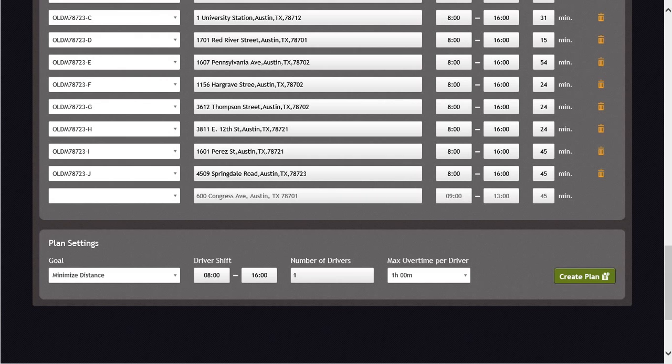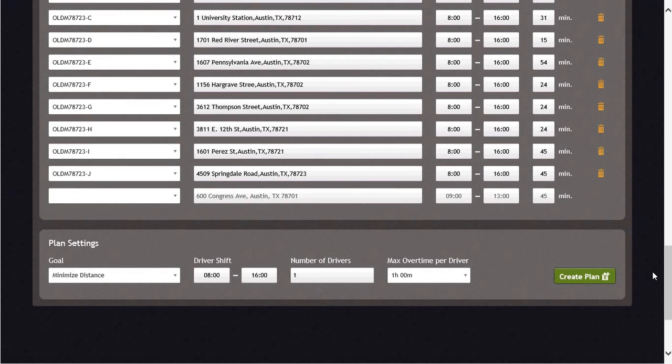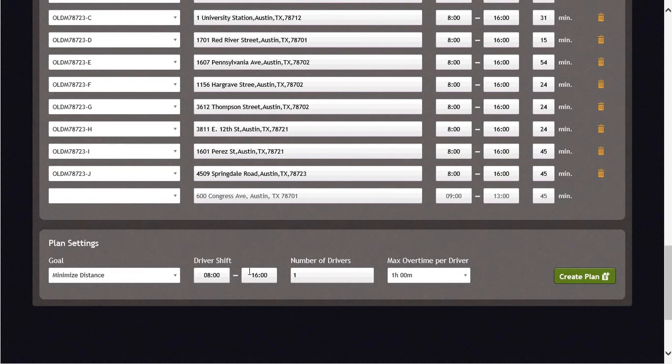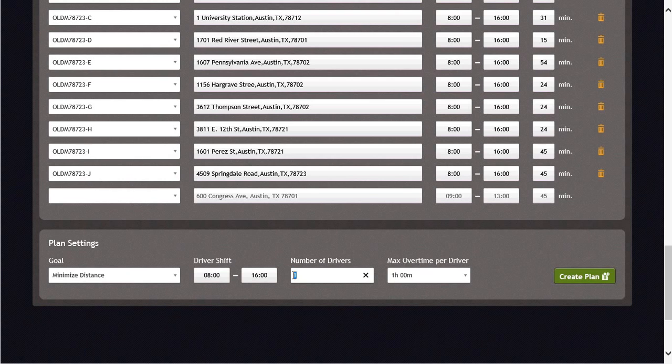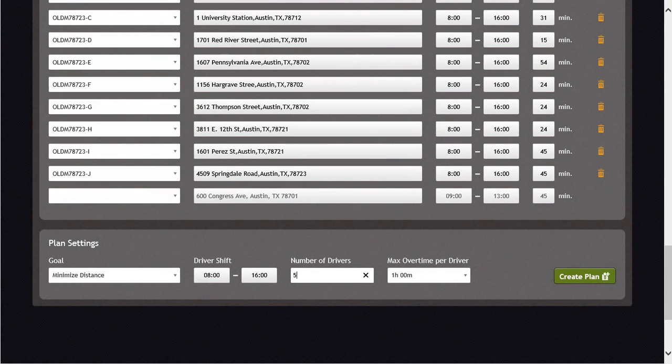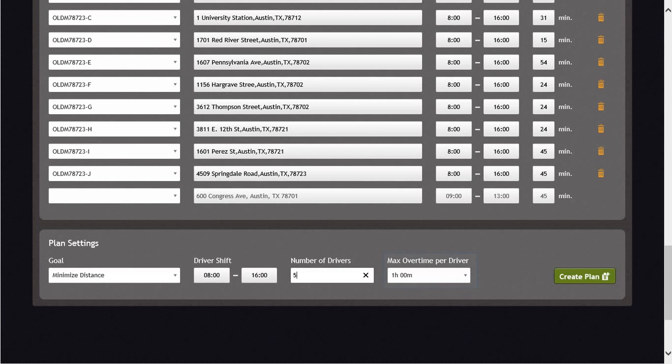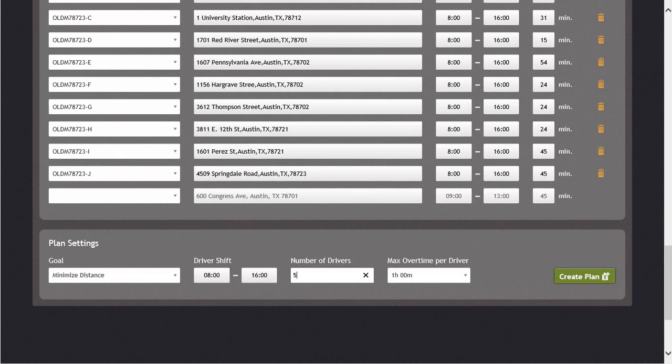Let's now enter in the driver's shift time and the number of drivers that will be needed to complete today's work. If you would like to allow the driver's overtime, you can also enter in the amount of overtime before selecting the Create Plan button. Let's create the plan now.